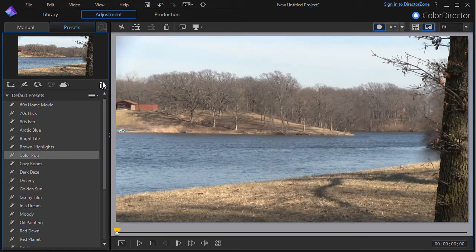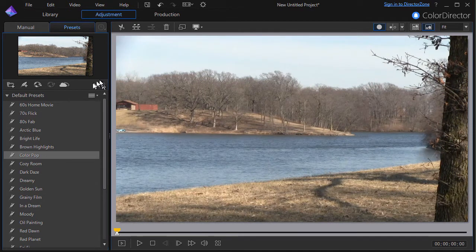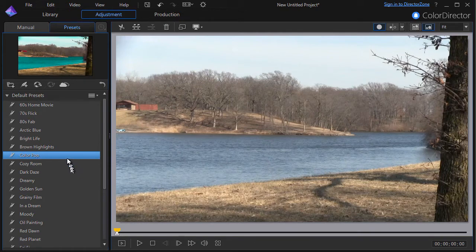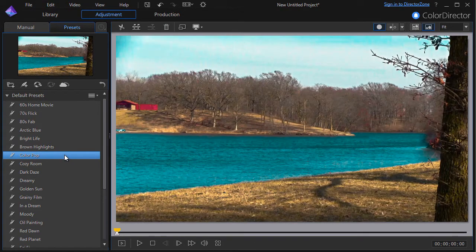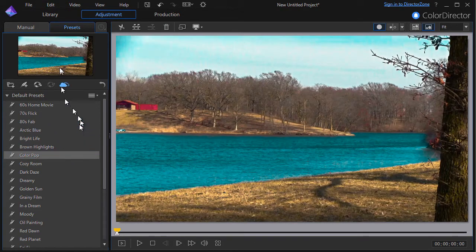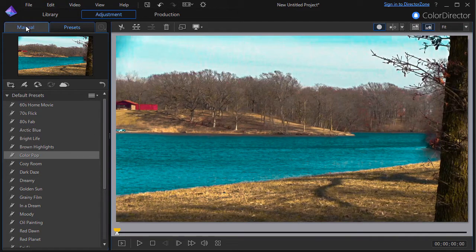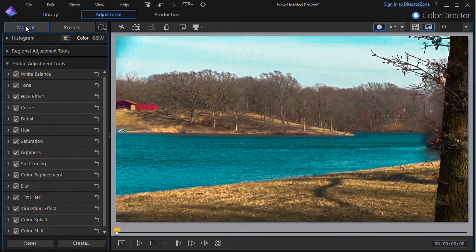And then I'm going to go into the manual mode. What I'd like to show you, we'll click on the saturation area for example.